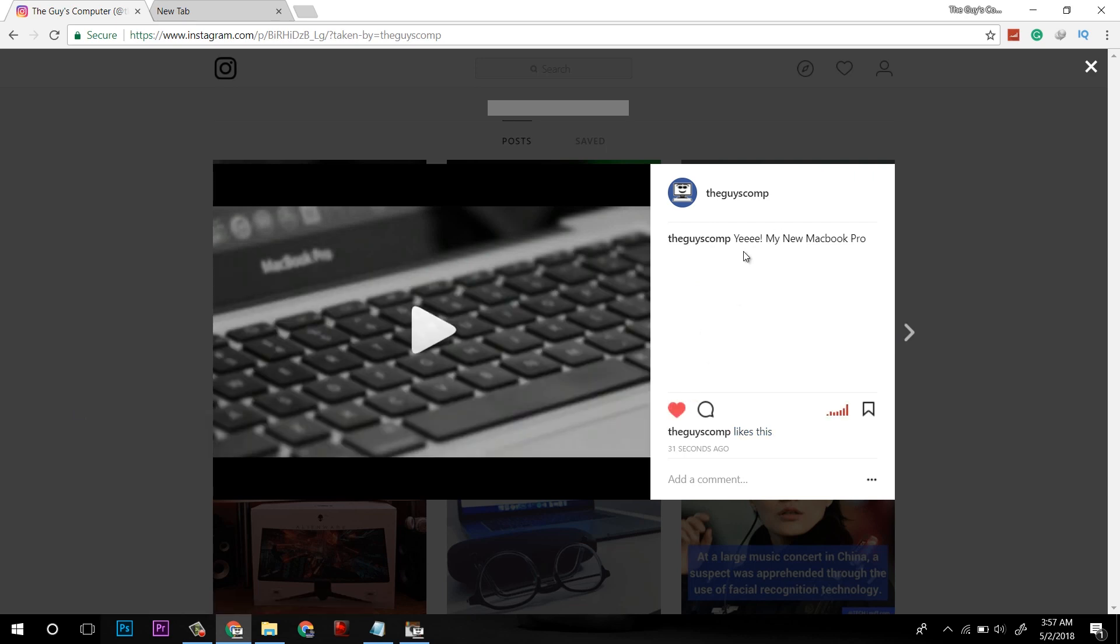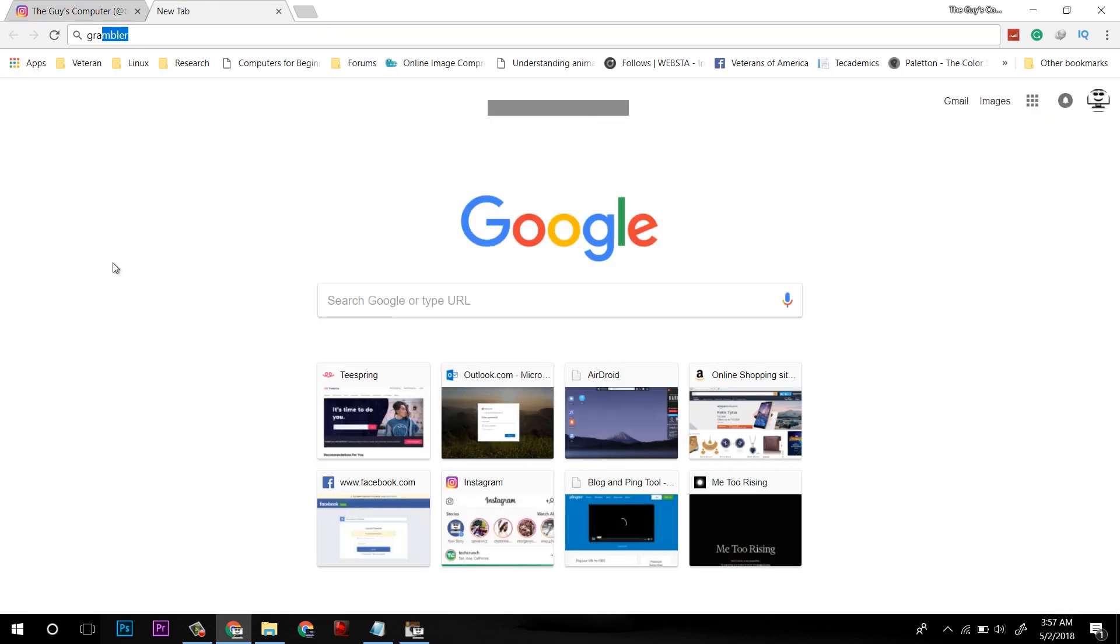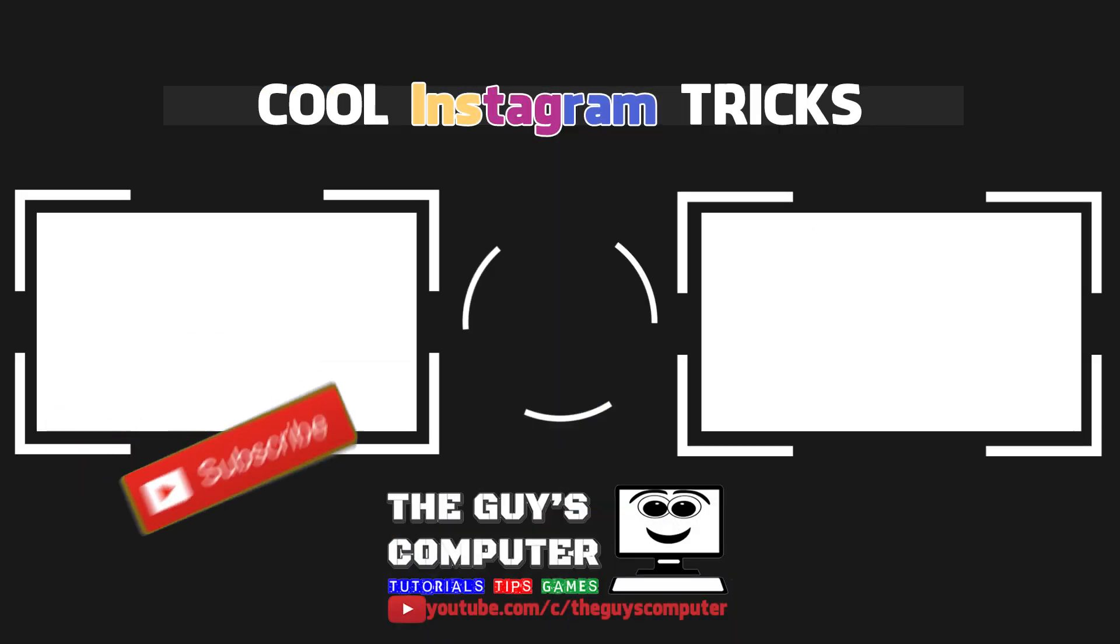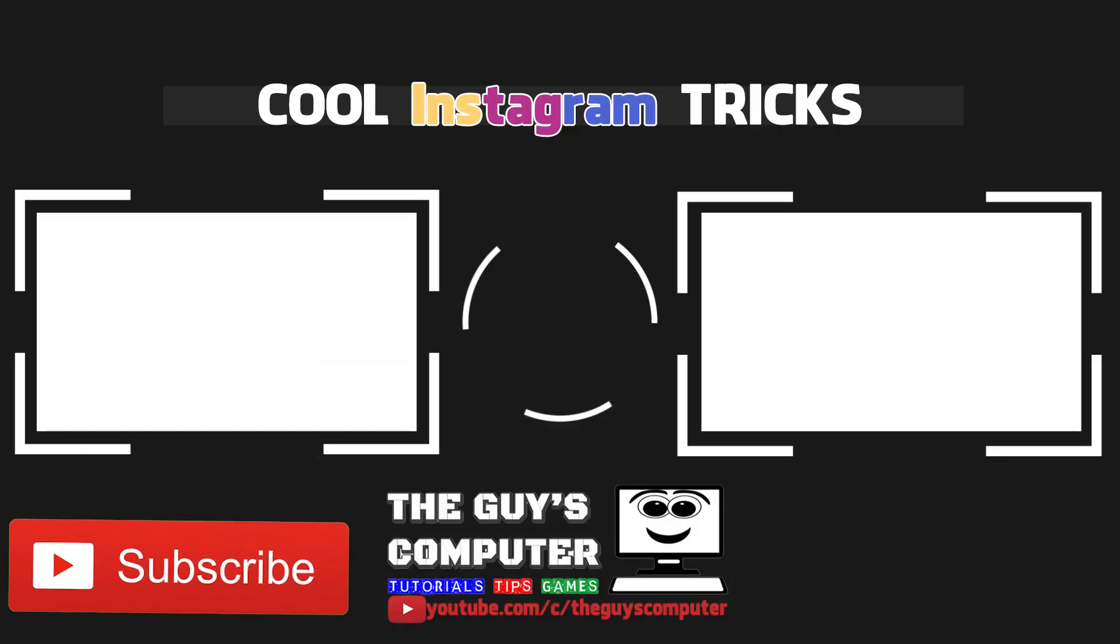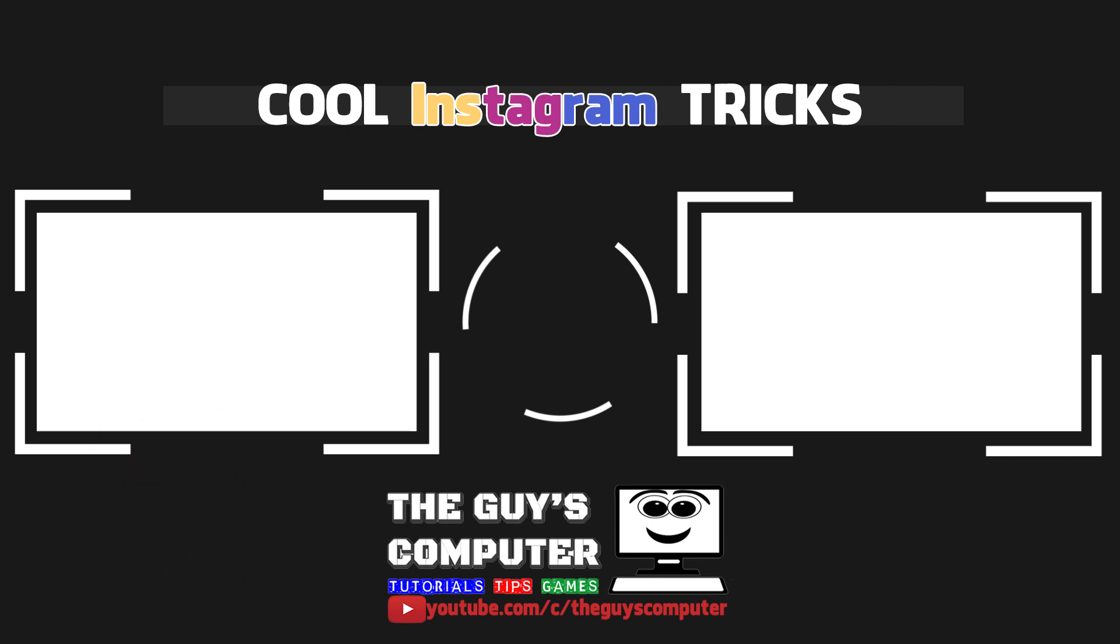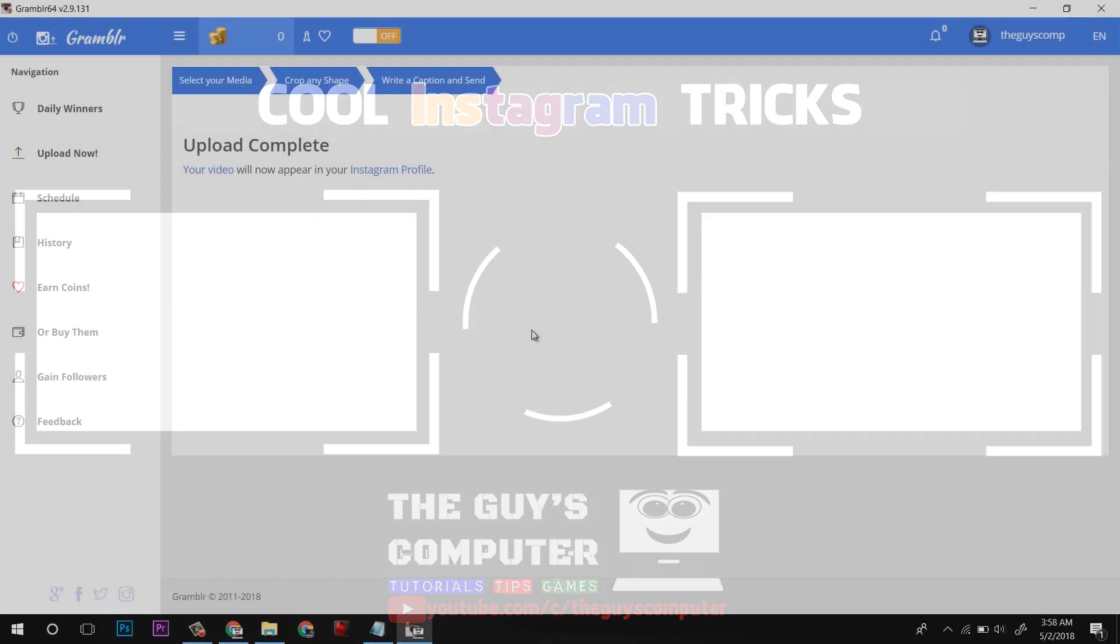That's all for this video. So guys, if you want to learn more cool tricks from Instagram, check the playlist above. And if this video is helpful to you, then share this with your friends. Click on the subscribe, and if you are still facing any problems, drop down in comments. Thank you and goodbye.